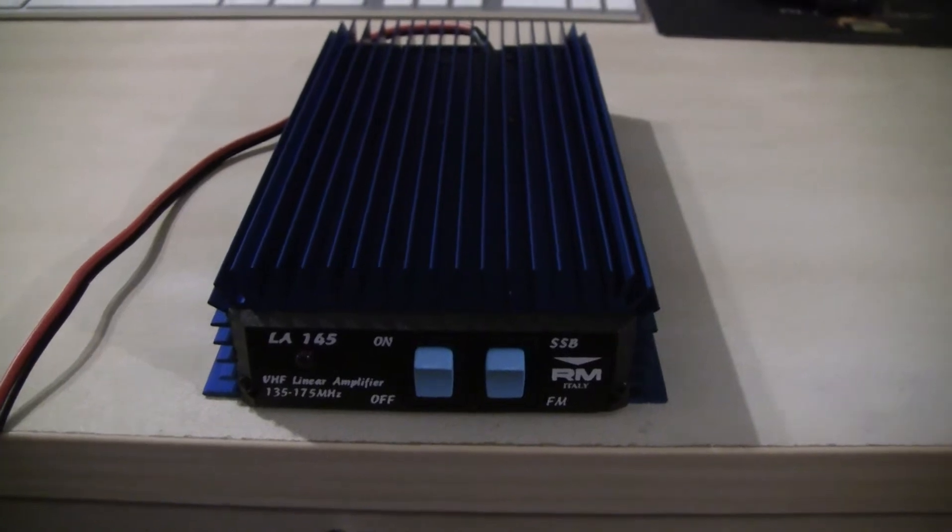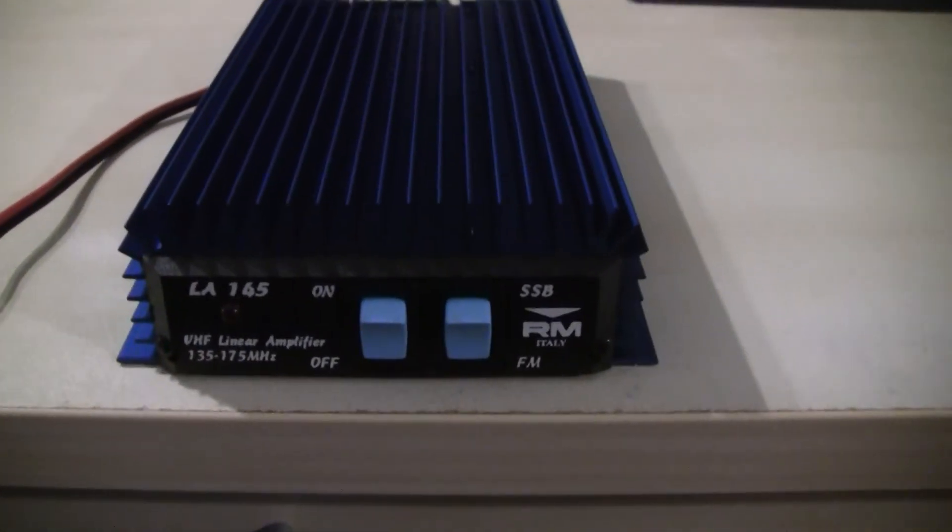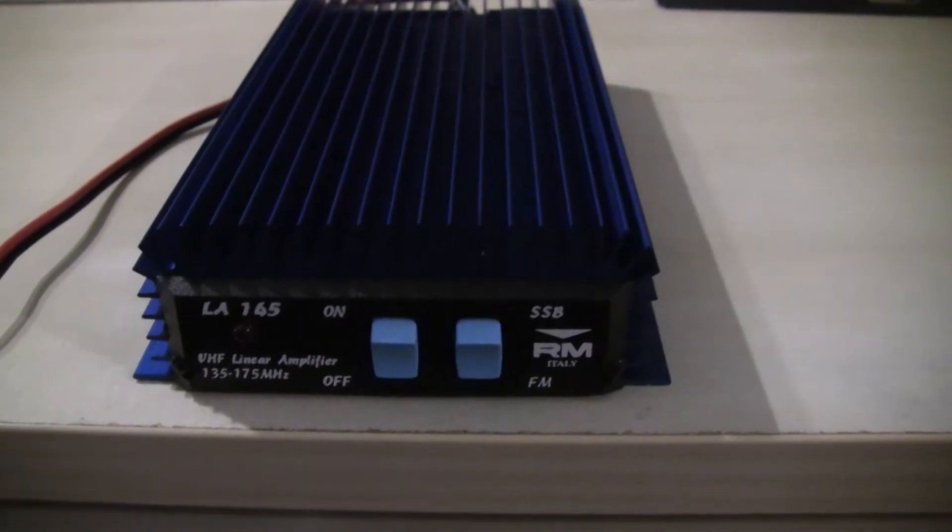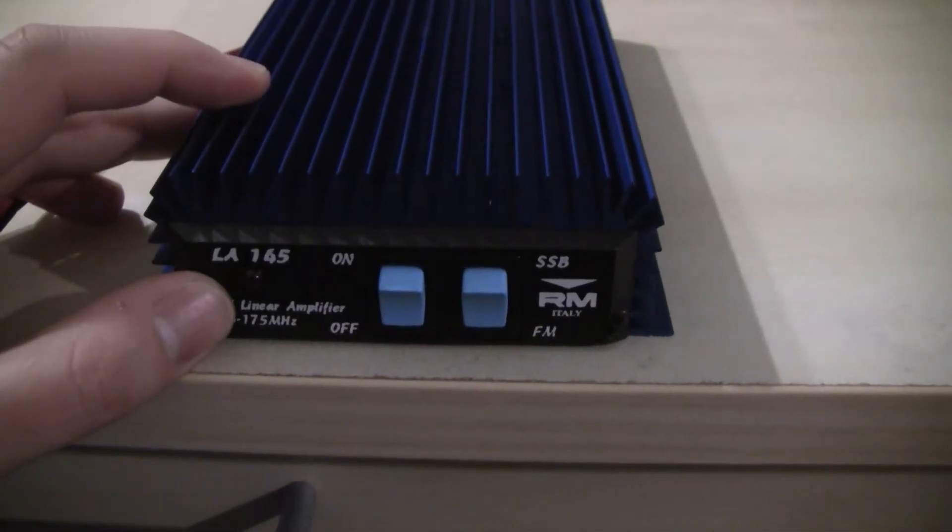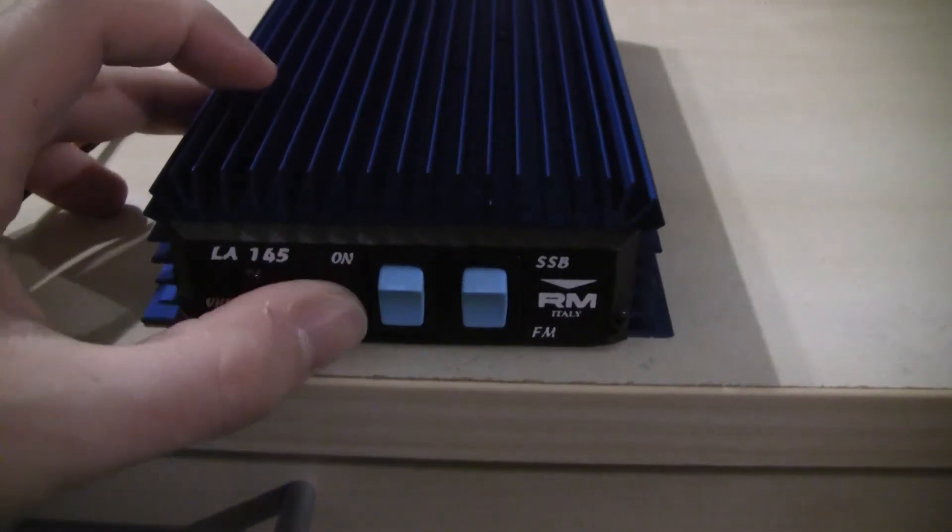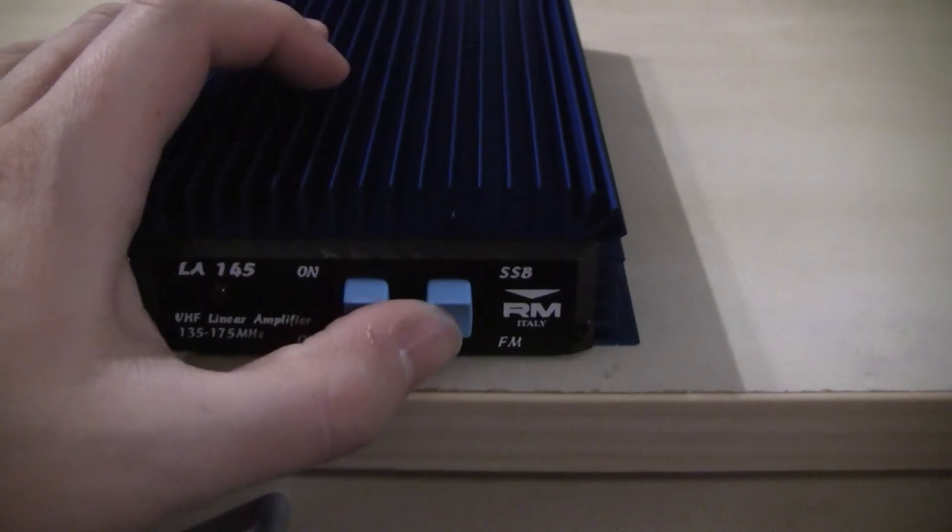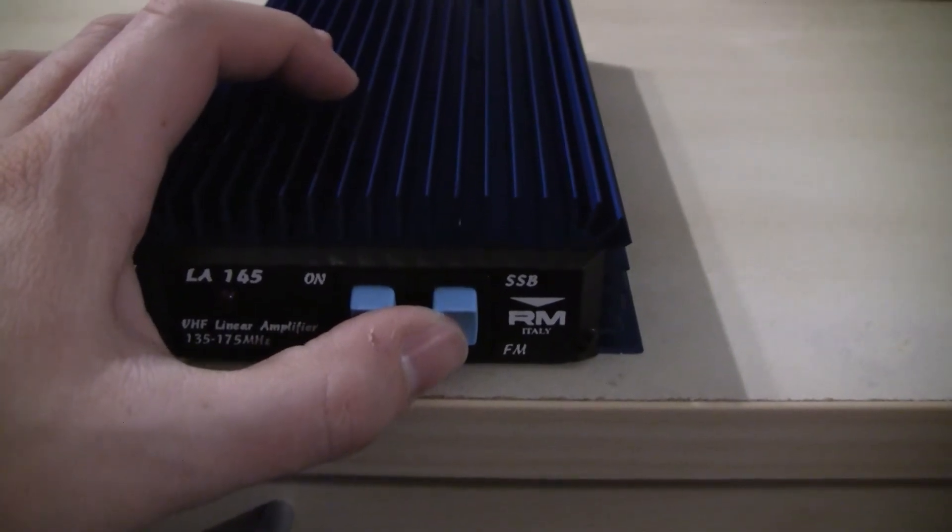Let's have a quick look at the unit itself. Here on the front plate we have an LED indicating the power status, we have the power switch and we have the FM SSB mode switch.